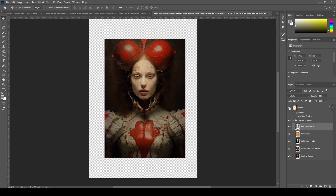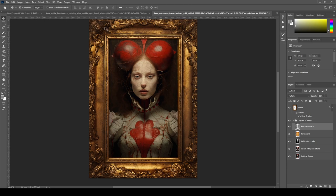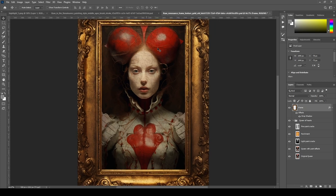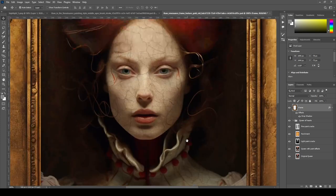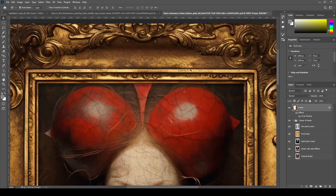Layer 6: Here I applied the generated frame image and removed the inside to reveal the queen behind it. I also added a drop shadow effect to give the frame depth.